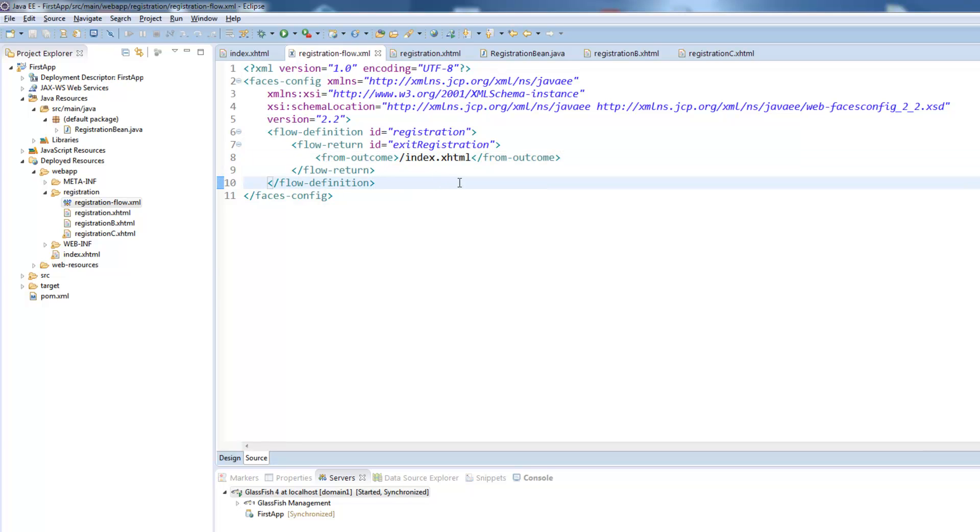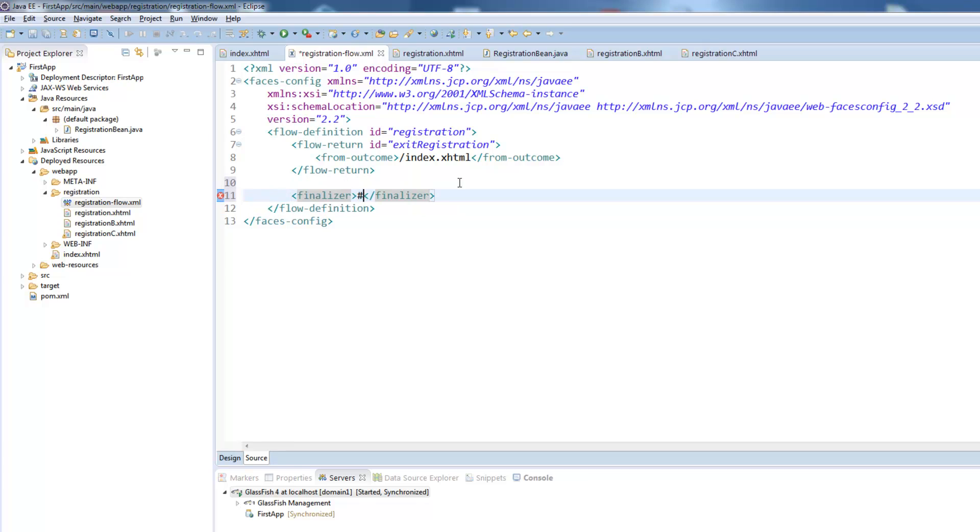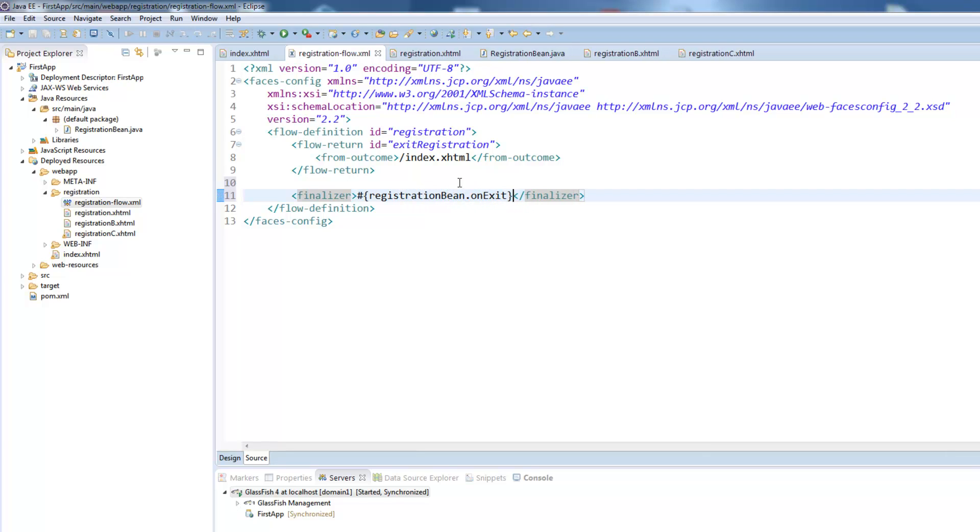So we want now to do something with the values and therefore we need to define a finalizer. The finalizer will be just some expression where we call a method from our registration bean and here we will define an onExit method but you could choose whatever name you want.